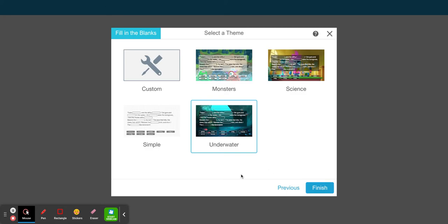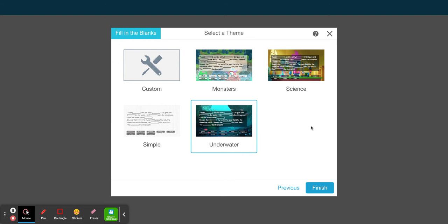You can pick a theme or you can even bring in a custom picture as your background. I'm going to select science as my theme. Select finish.